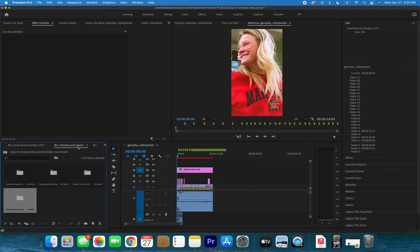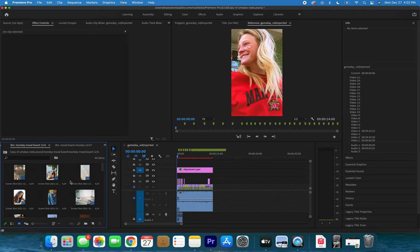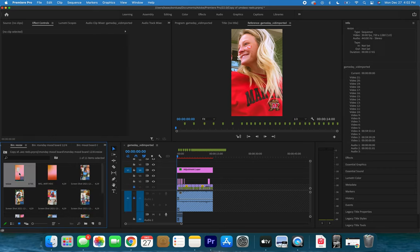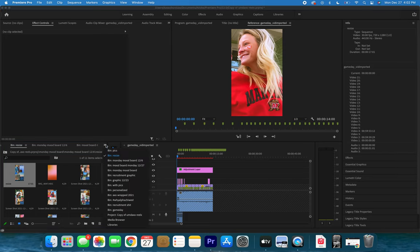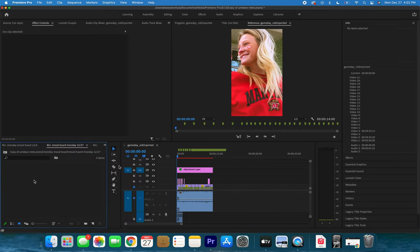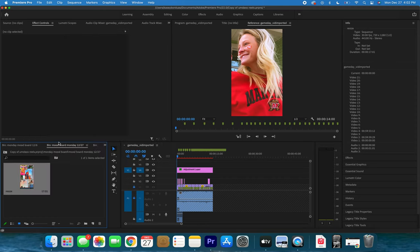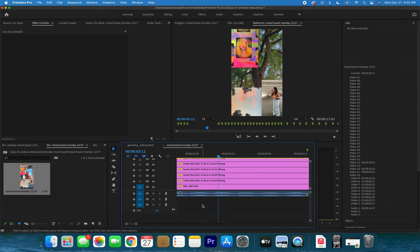Either you remember from last time we can create a new sequence, or if we're feeling lazy we can go into an older sequence that we know has the right 16x9 size, and we can just copy that — Ctrl+C and Ctrl+V — right into our new folder Mood Board Monday 1227, and then retitle it so I don't get confused up in the sequence tabs.